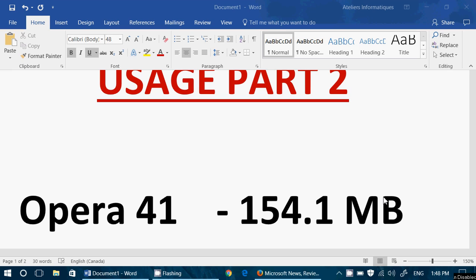Opera 41 is the one that uses the least memory when it's working, 154.1 megabytes. That takes into account the main program and all the background processes associated with it. Of course, this changes all the time. It was always somewhere between 140 and 160, but at the time I took the information, it was at 154.1.